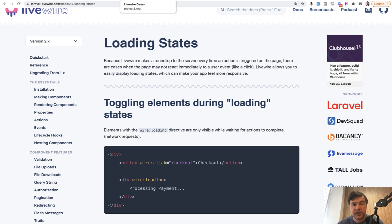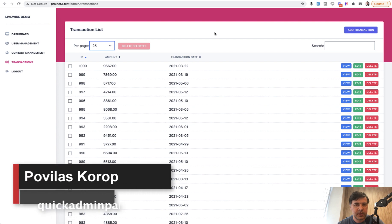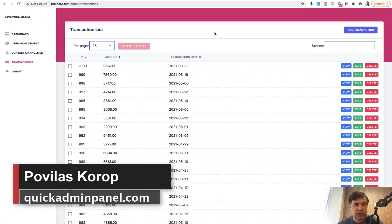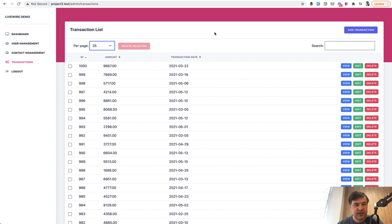To generate the admin panel with Livewire like this one, check out our quickadminpanel.com generator. It has jQuery version, Vue version and newest Livewire version released in 2021. And if you have any comments around that, YouTube comments are your friends and let's talk and discuss and make our tool even better. See you guys in other videos.